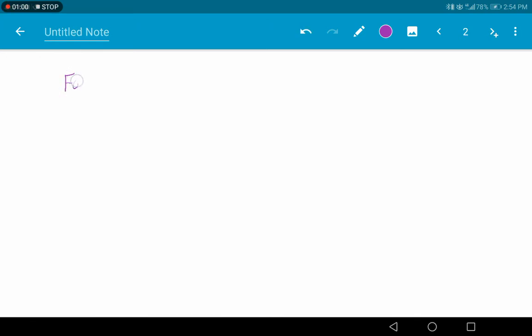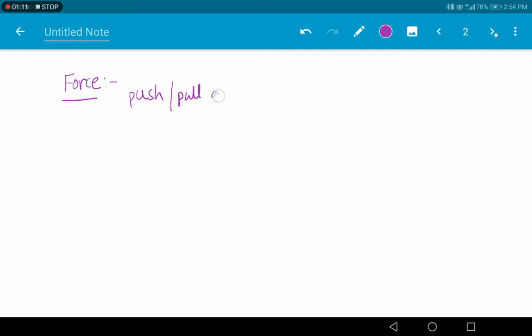So what is force? Force — we already know — push or pull on an object is known to be force. Push or pull on an object is called force.